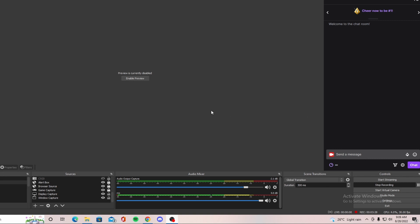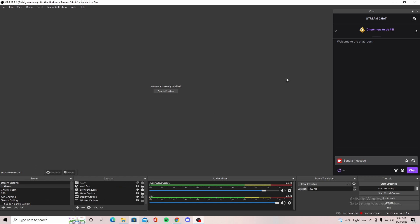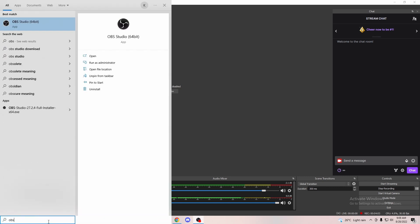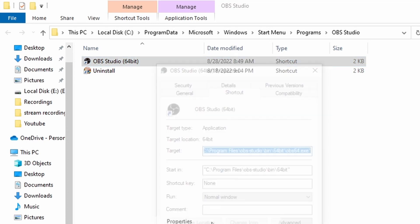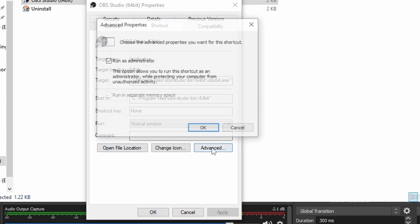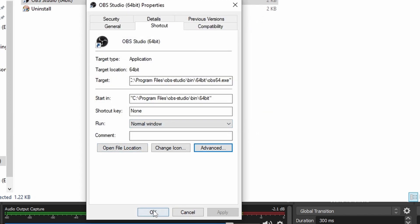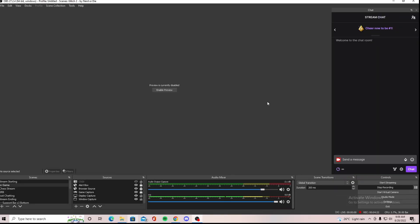The second thing you need to do is run OBS as an administrator. What this does is tell the computer that regardless of what's running in the background, OBS gets top priority — you're giving the resources to OBS first before anything else, including the game you're playing. To do that, go to the search bar, type in OBS, open the file location, right-click on OBS Studio, go to Properties, then Advanced, and tick Run as Administrator. Click OK, Apply, and OK. From now on, whenever you open OBS, it always runs as an administrator and always gets top priority with resources.